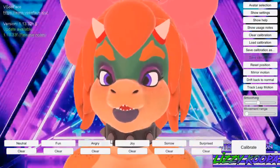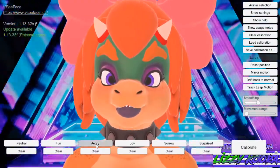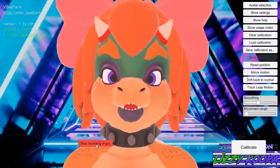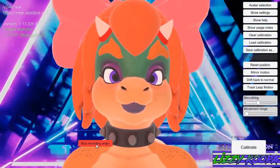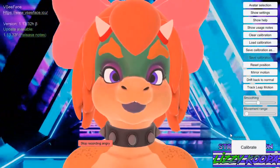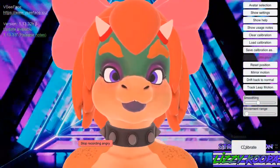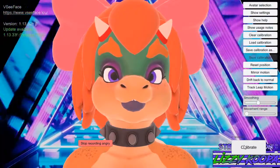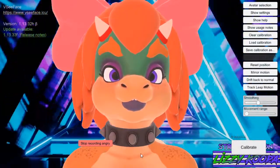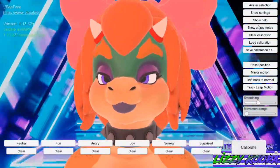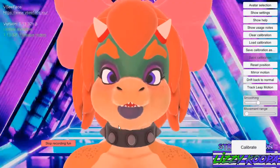So let's say I want to calibrate my character to be angry. What I do is I come over here, click angry, and then life round. Do the same thing with the fun.